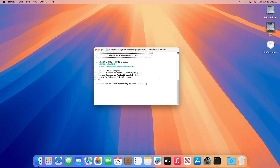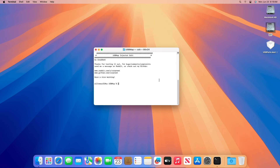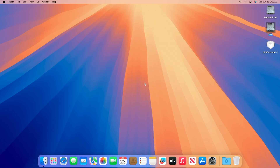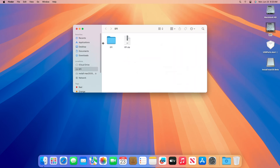After you're done, the changes will be reflected on top. Now press Q to quit USB Map Injector Edit, then quit Terminal. You can now use the updated mapped kext for upgrading your system to macOS Tahoe or when performing a clean install on a compatible system.